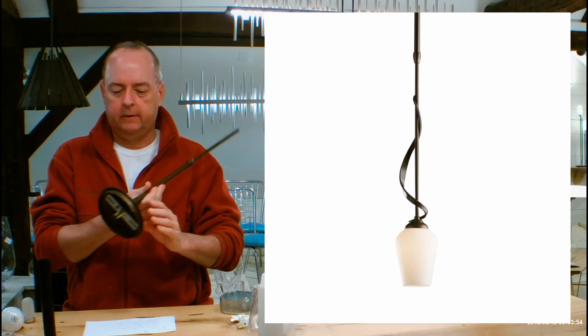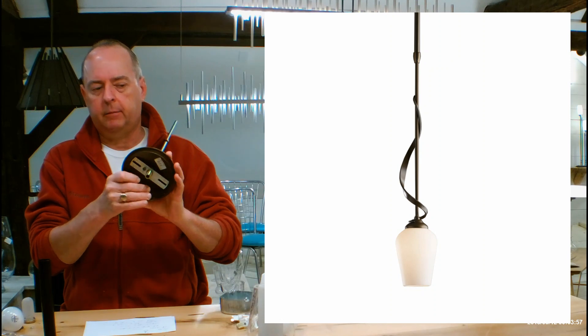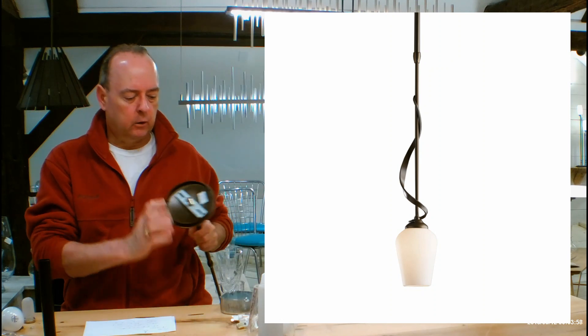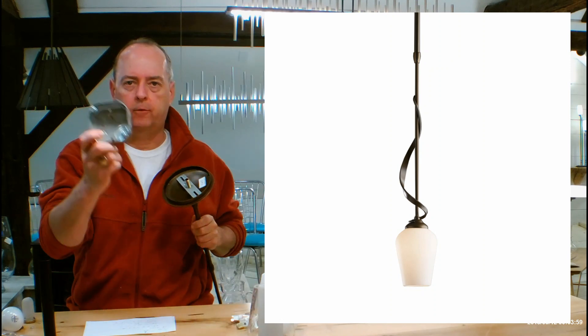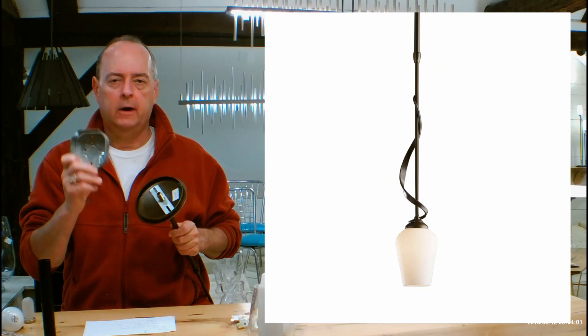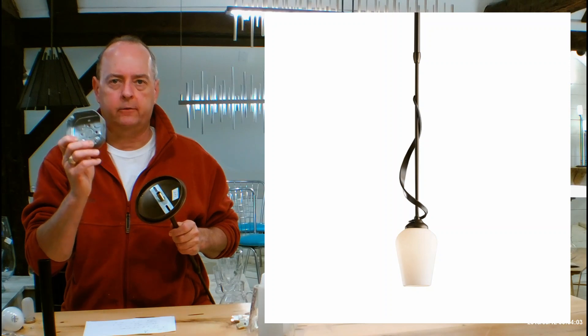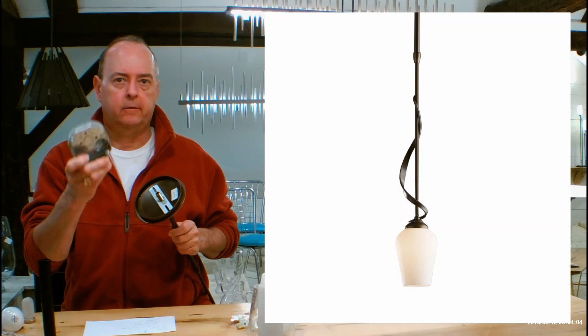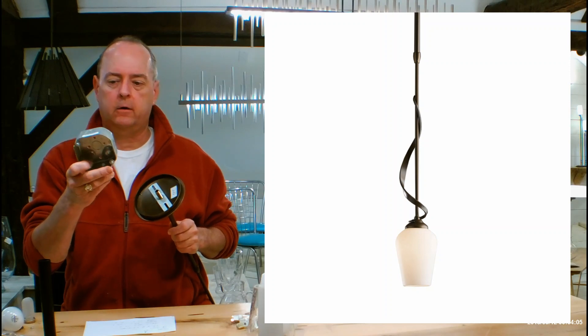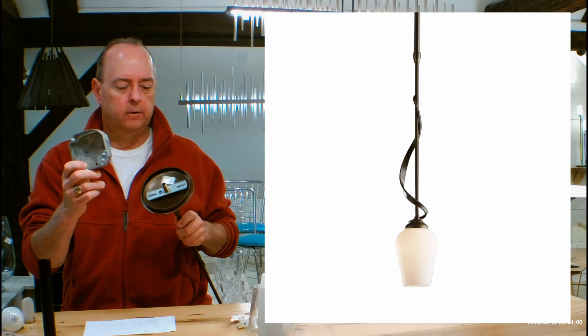You're going to see that this is shipping with a 5 inch round canopy. This is going to go over your 4 inch junction box. If you guys are taking out recessed can lights, hi hats they call them, pot lights in Canada they call them,